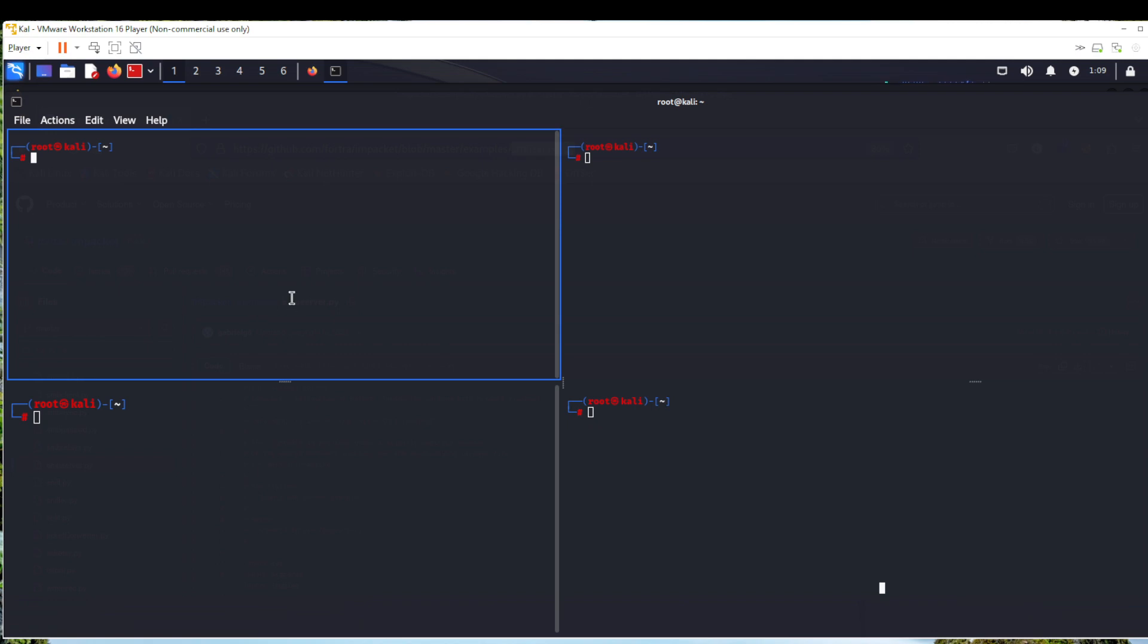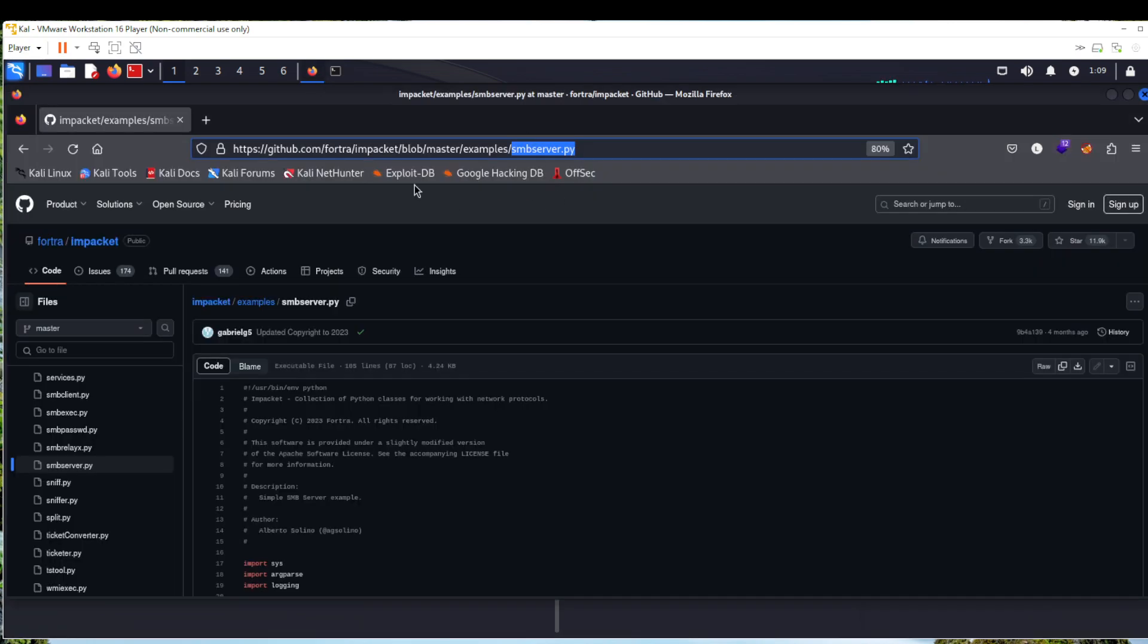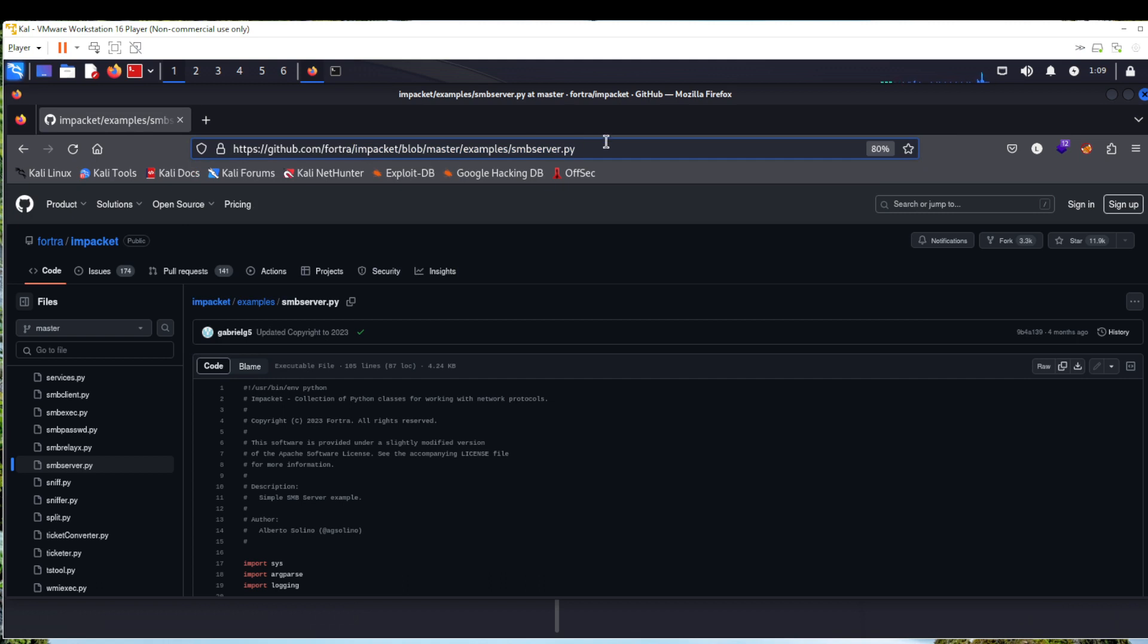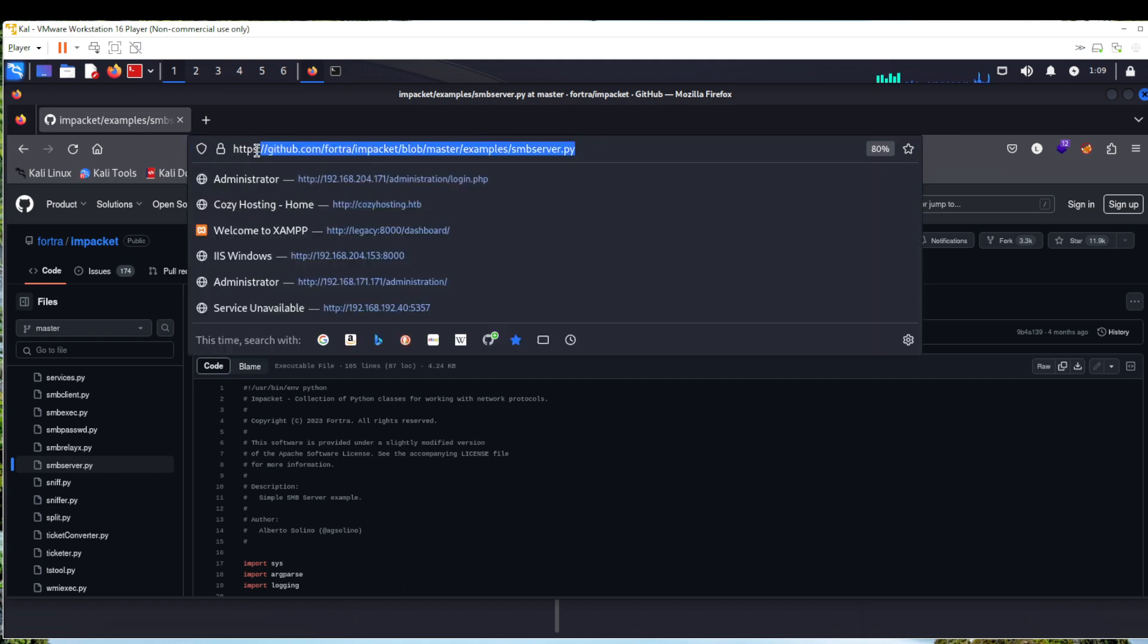In the Kali machine and try to transfer file to Windows machine, so it's very similar to FTP server. Here we just need to use smb_server.py file to host an SMB server. We can get that file from impacket tools. I'll just keep this in the description so that you can access it.